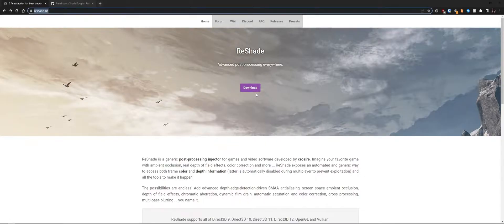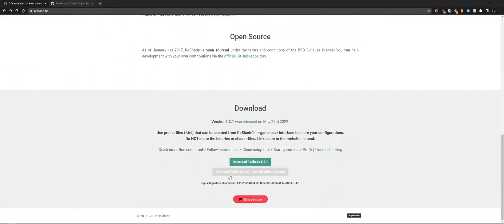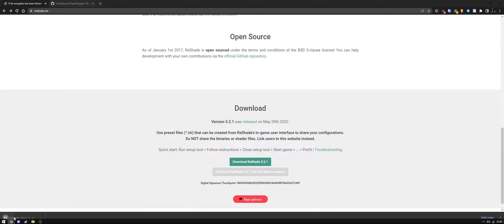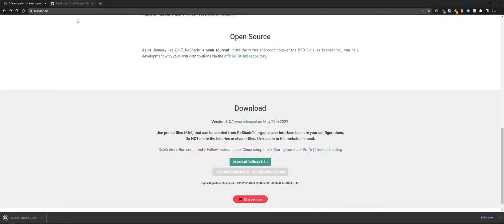To get started, go to reshade.me, click on Download, then click on Full Add-on Support. It will give a warning because this version of ReShade is not whitelisted on many anti-cheats. Click OK and it will download the setup.